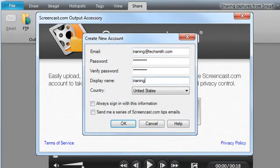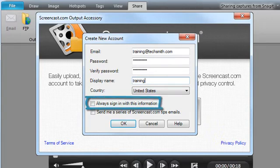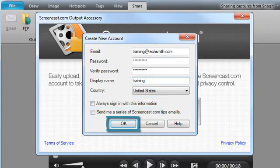Enter your information to create a new Screencast.com account. If you don't want to be prompted for your email and password every time you share, click this box. To begin uploading your video, click OK.